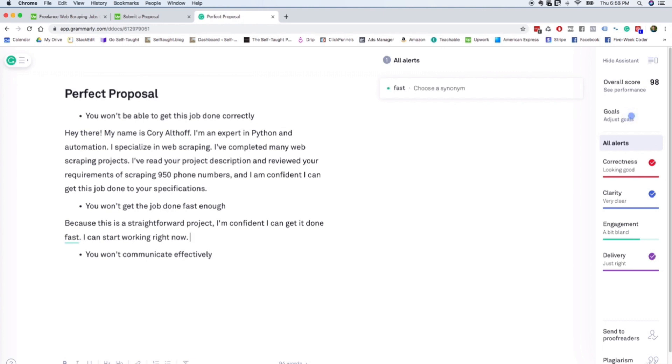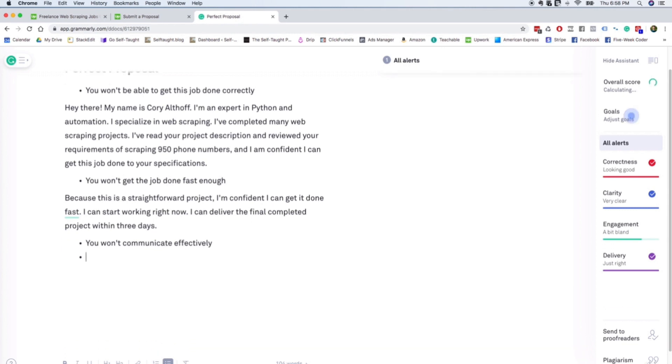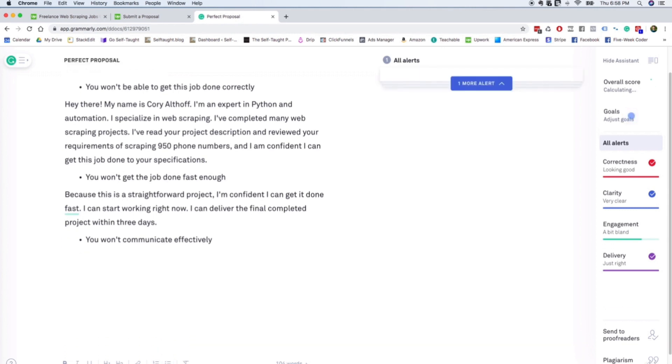I want it solved as quick as possible. So I love when people say that they can get started right away. And then you can say something like I can deliver the final completed project within three days. That just fully overcomes the objection that you won't get it done fast enough because you're telling them exactly how long it's going to take you.